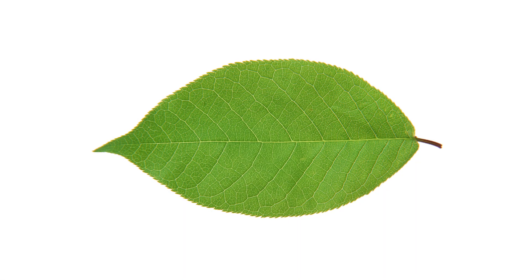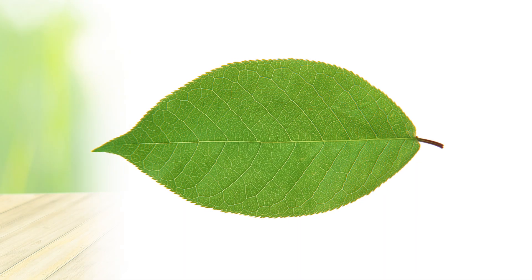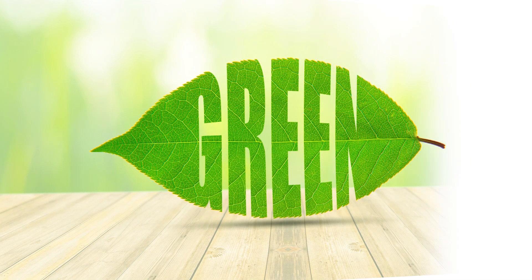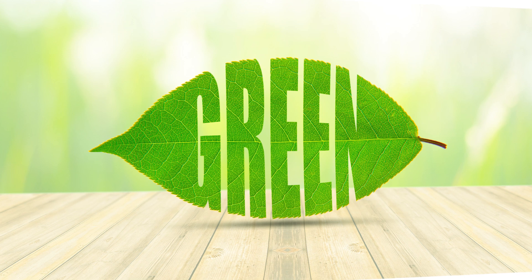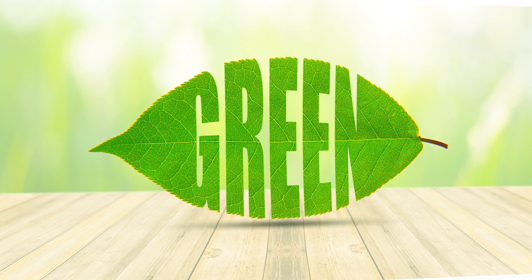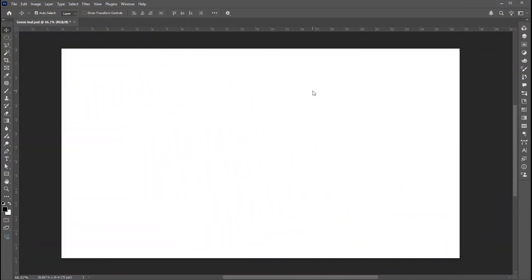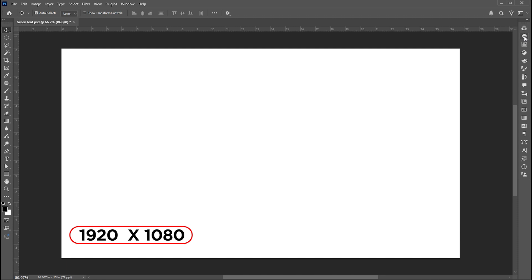Hi everyone. In this video, I will teach you how to create a green leaf text design in Photoshop. The document size is 1920 by 1080.